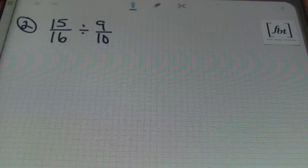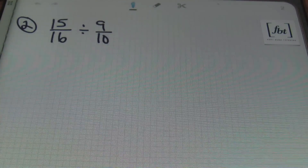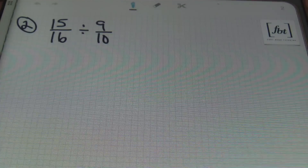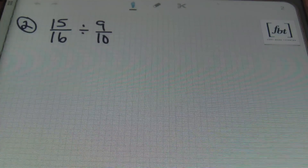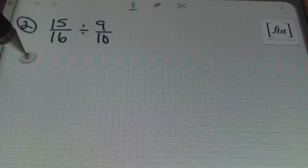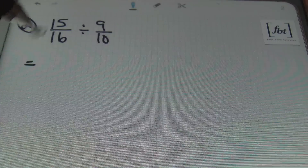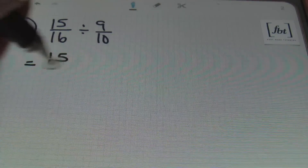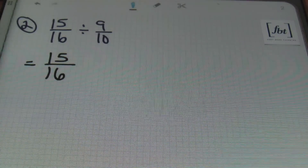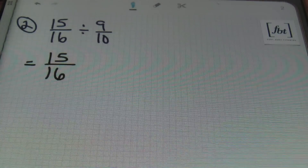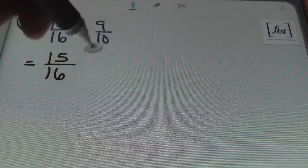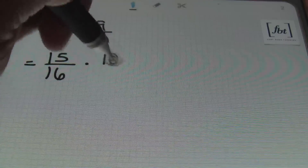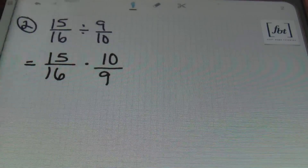Moving on to problem number 2. I have 15 sixteenths divided by 9 tenths. So once again, I want to start the problem off by rewriting it as a multiplication problem. So this will be rewritten as 15 sixteenths times 10 ninths, like so.